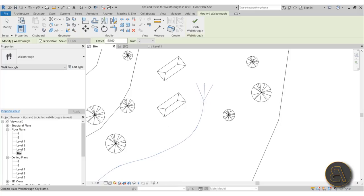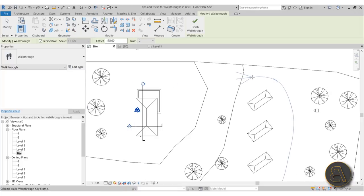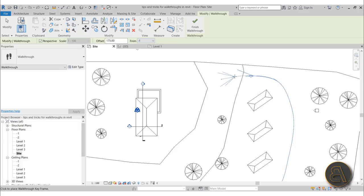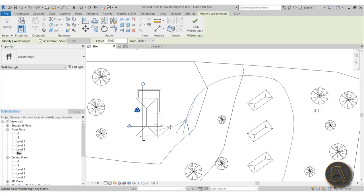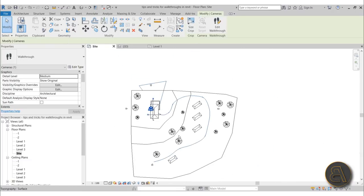Continue placing points along the path. Where the terrain goes uphill, click once at the bottom of the hill, then change the level to minus 1 and click again, then move to Level 1 and click again, continuing at Level 1 all the way up to the entrance. Then click Finish Walkthrough and there we go.